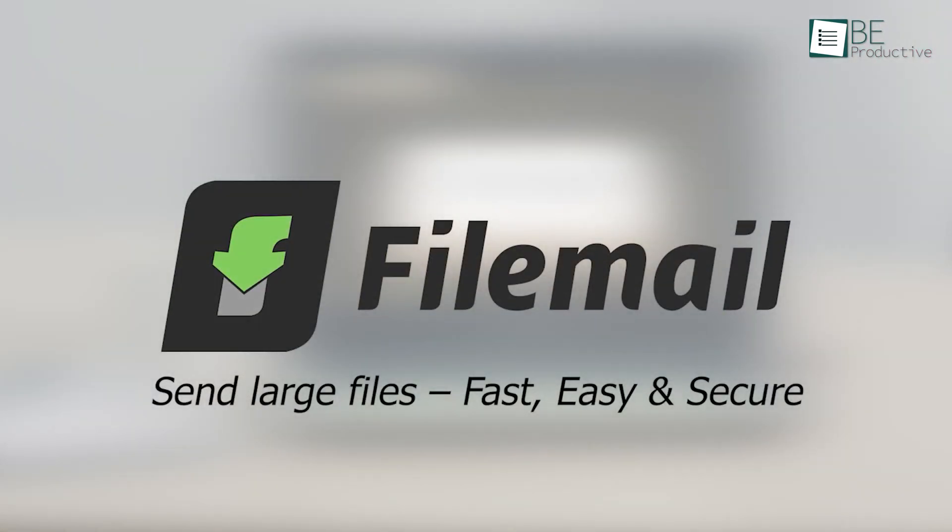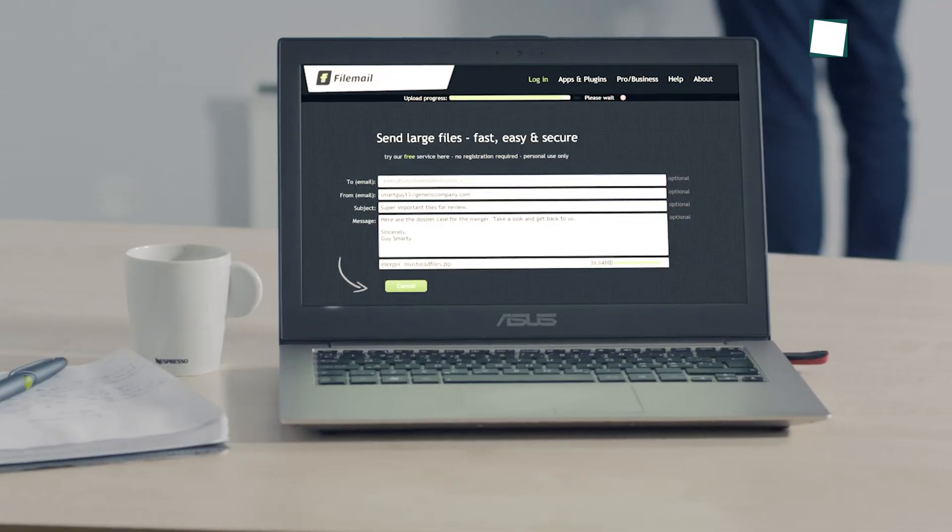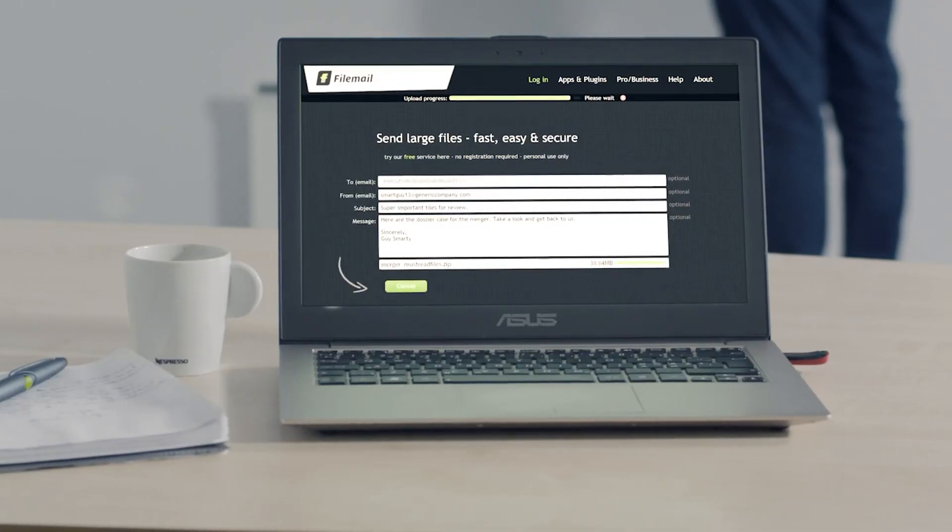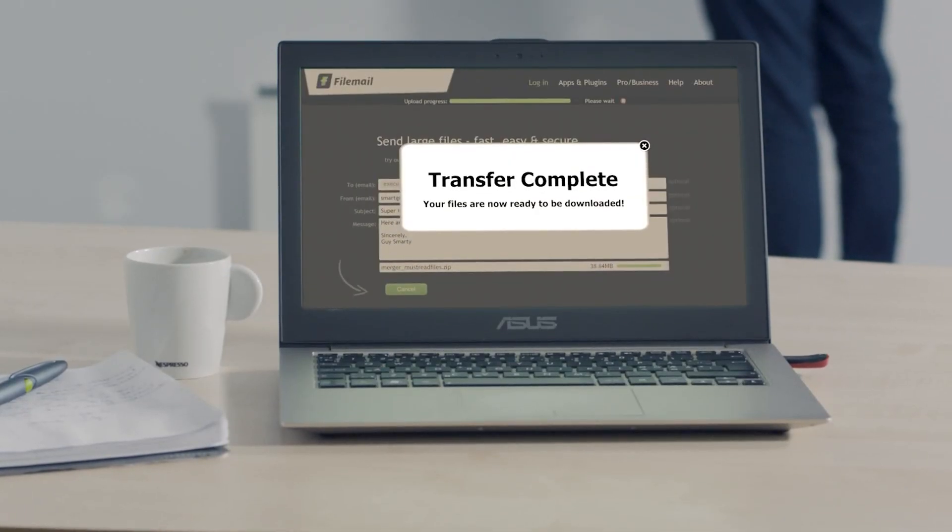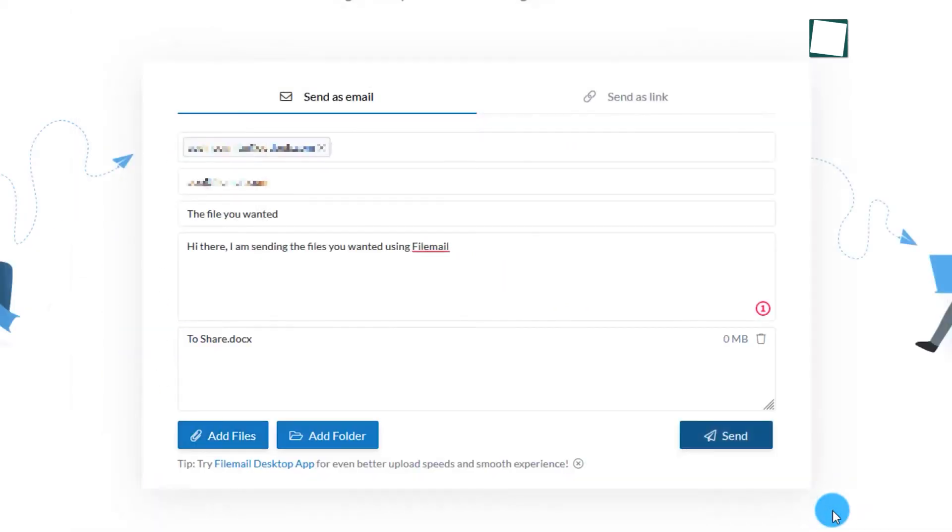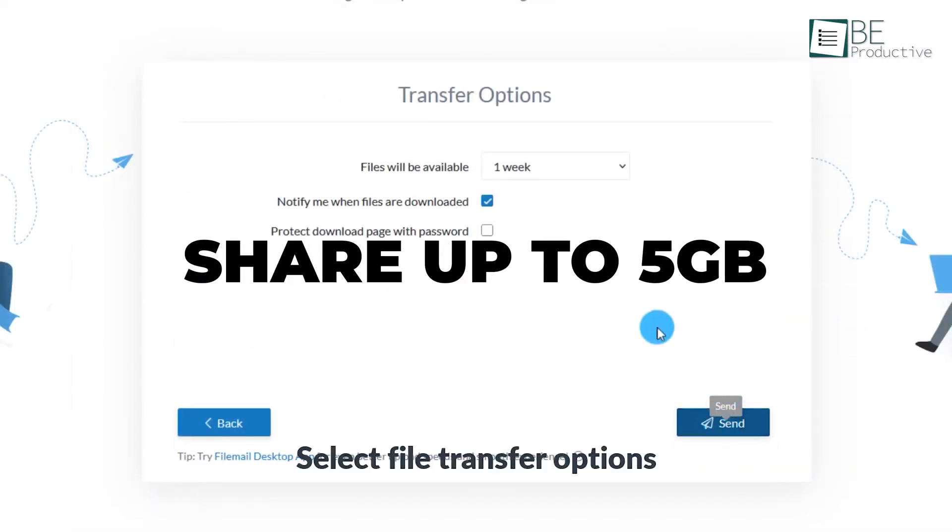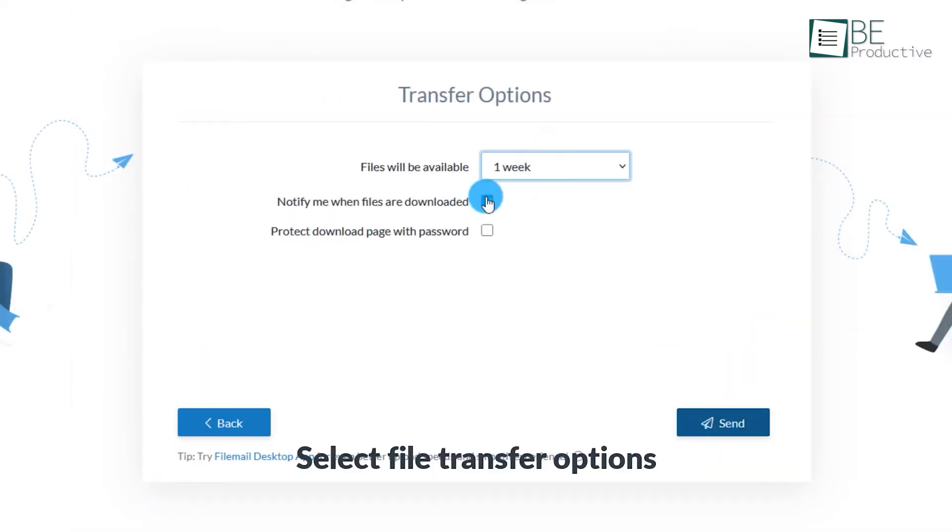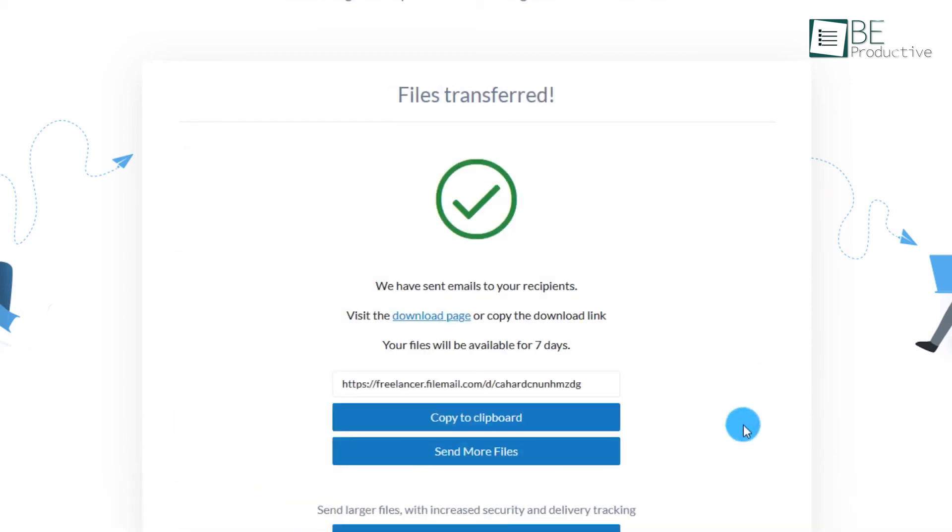And finally, we have explored FileMail, a secure and user-friendly file sharing service, and have been impressed with its free offering. The ability to share up to 5GB of files at no cost is incredibly generous, making it a practical solution for transferring large files.